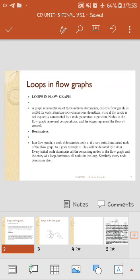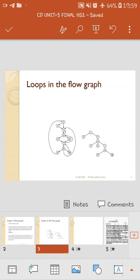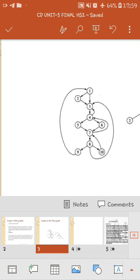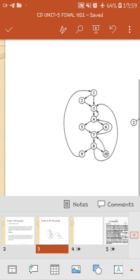The entry of a loop dominates all the nodes in the loop. Similarly, every node dominates itself. We will understand how domination works from the diagram. This diagram on the left shows a flow graph.